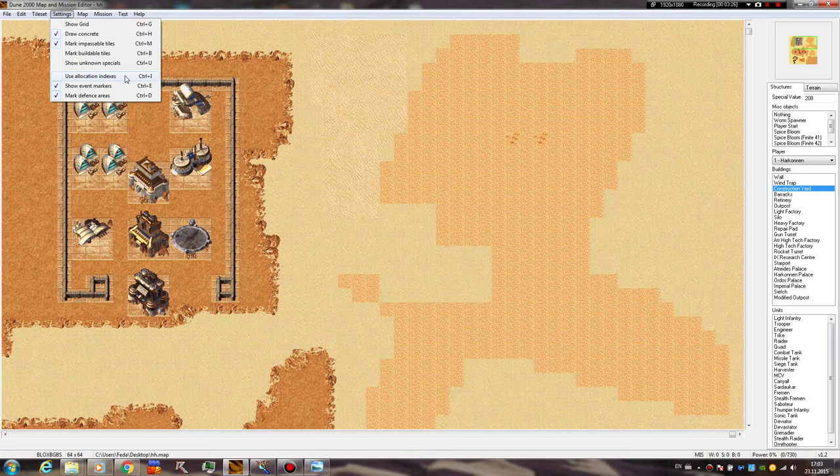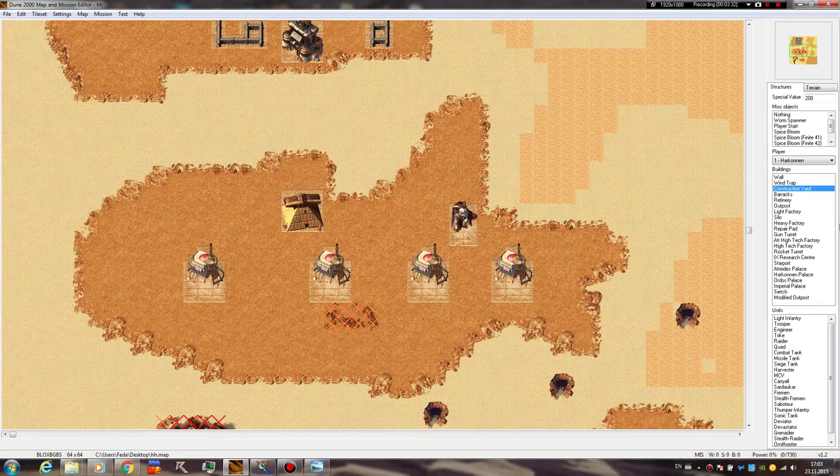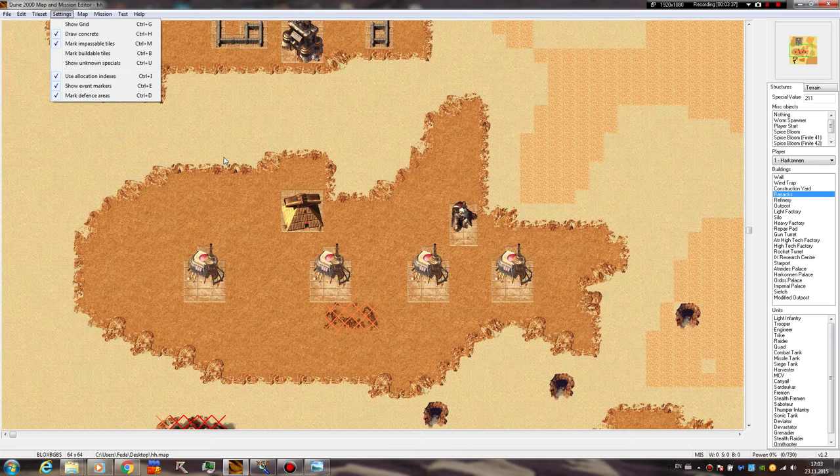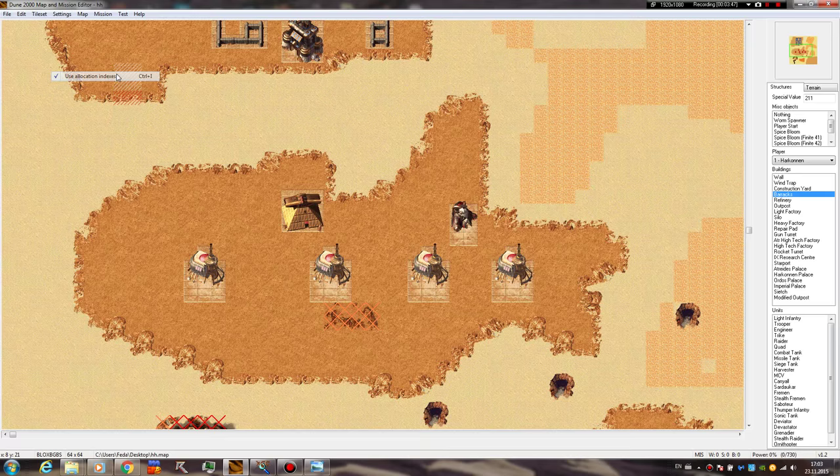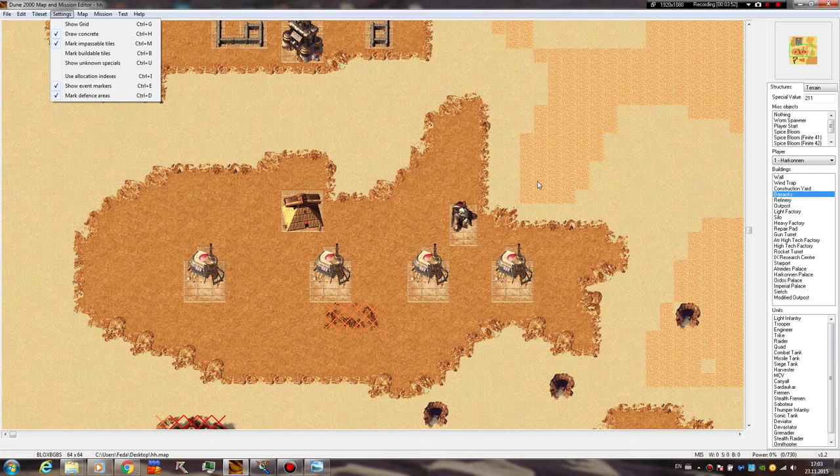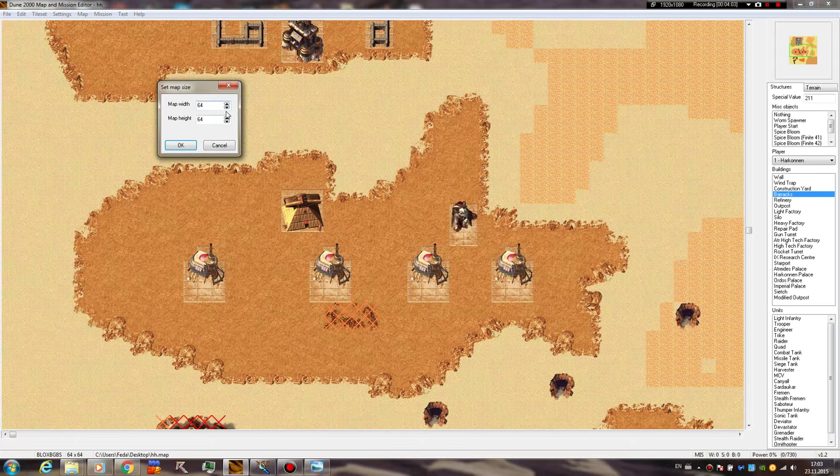But anyway, use allocation indexes, I guess this is gonna, I didn't try it before, but it's gonna probably convert everything, like if this Harkonnen player here would be using the Ordos index, it would be putting the buildings as Ordos or vice versa, I don't know exactly, didn't try it. Show event markers, like for example when you have a map reveal or reinforcement, you get a small box on the screen, I'm gonna show you that real fast, I mean real soon. Mark defense area as I just mentioned it.